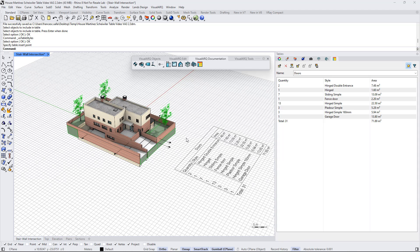And that's been an overview of the table report tool in VisualARQ to generate quantity takeoffs. Thanks for watching.